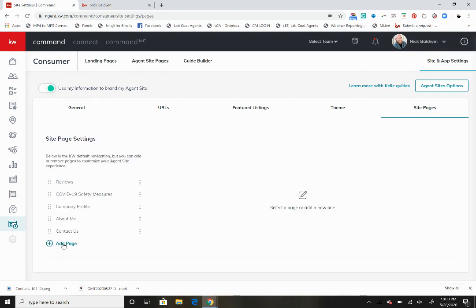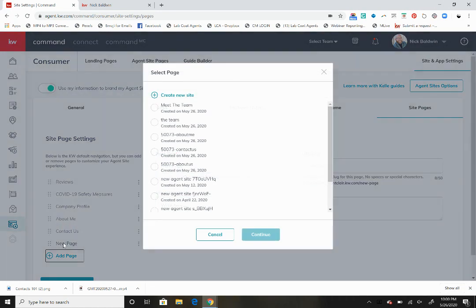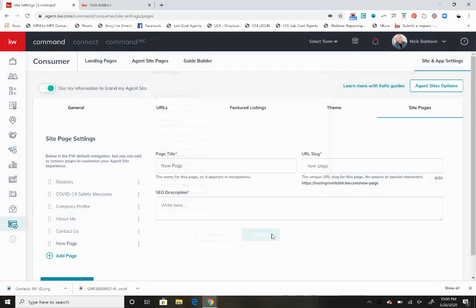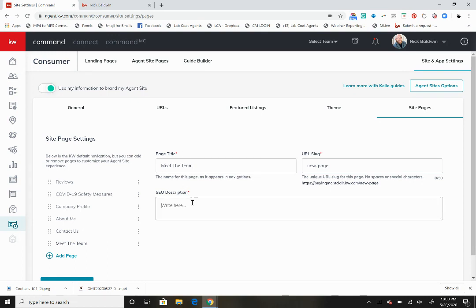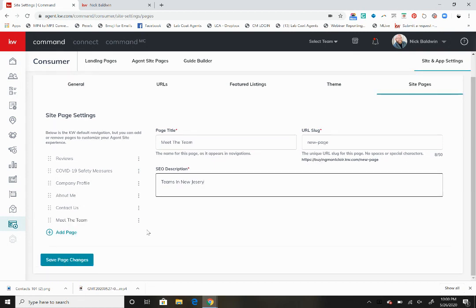Then we're going to want to add a page, then we're going to click meet the team and continue. Here you'll be able to change the title and you'll put some SEO for Google, whatever you wanted to say that will help you.